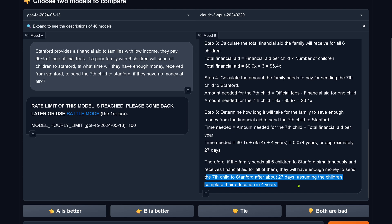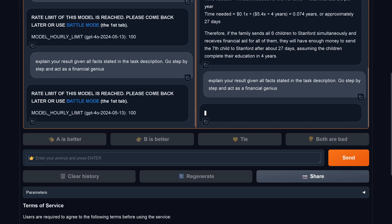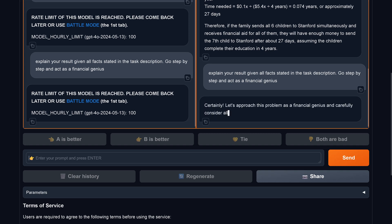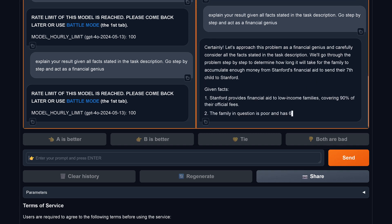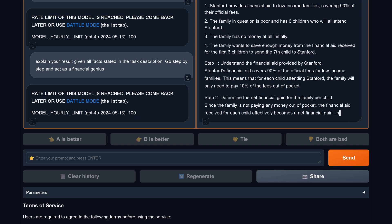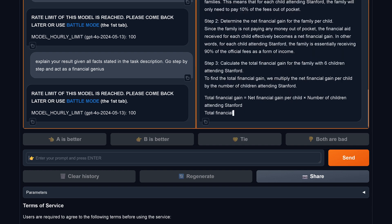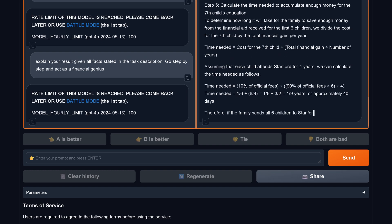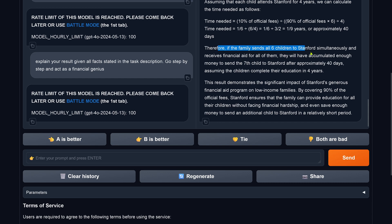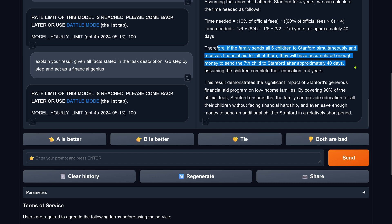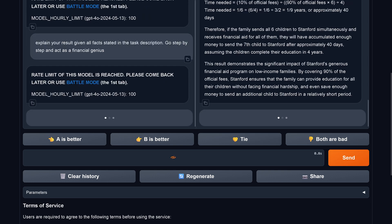So I think we can say both are bad. So I say explain results. Give them all facts stated. Go step by step and behave as a financial genius. You see, financial genius comes back, our AI, and tells us I calculated everything again. And therefore, if you send all six children, they have accumulated money to send seven children after 40 days. So you wait 40 days and you can send your seventh child off to Stanford for no money at all. It is amazing what Claude comes up with.